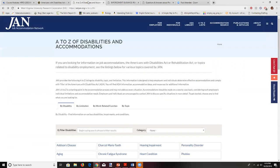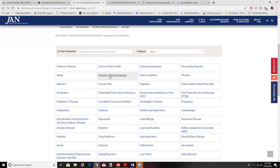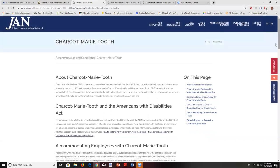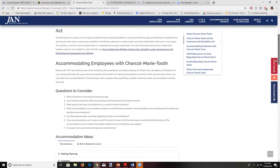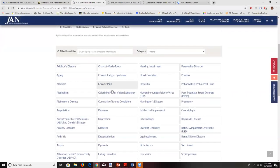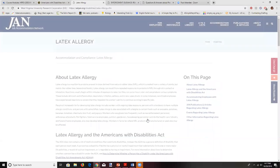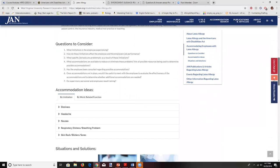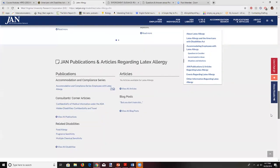An even better resource is the JAN — the Job Accommodation Network. Here you can type in a particular illness and learn about it and how to accommodate someone with that condition. For example, if you have someone with a latex allergy, you can click on it and find out what ways address a latex allergy, perhaps in the medical field.